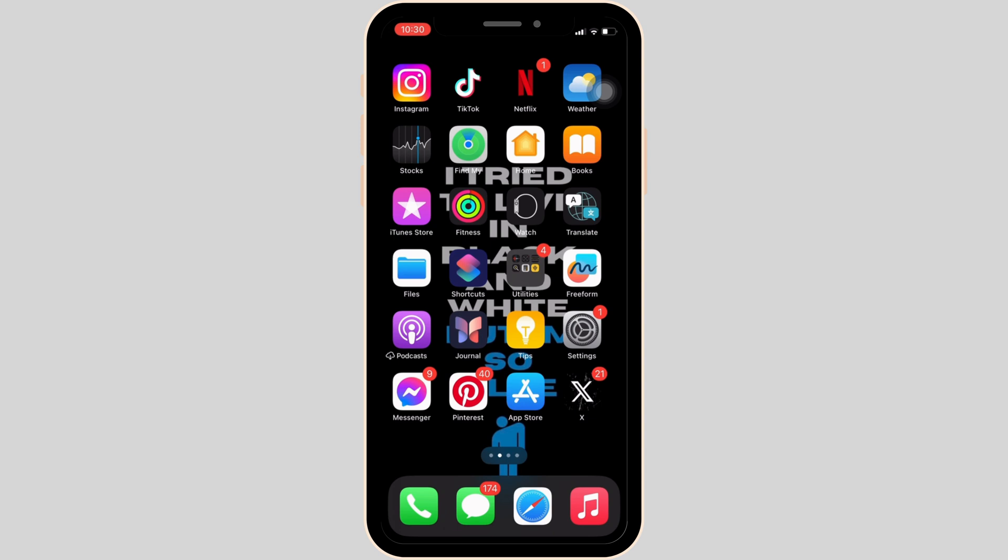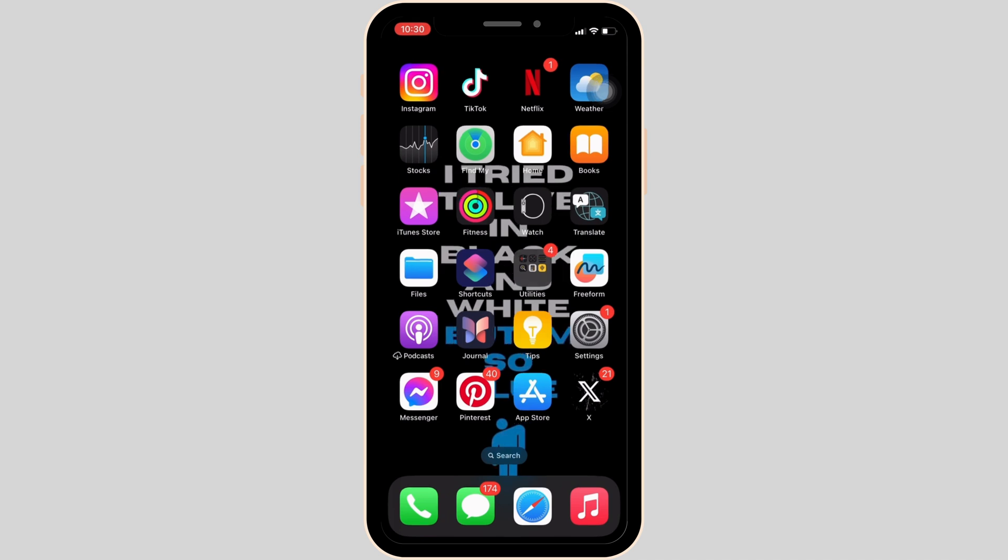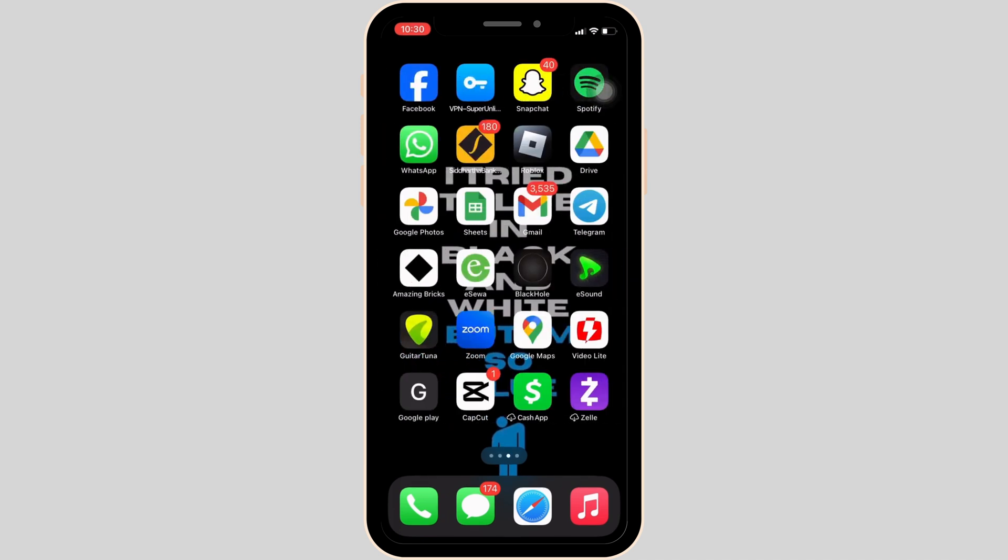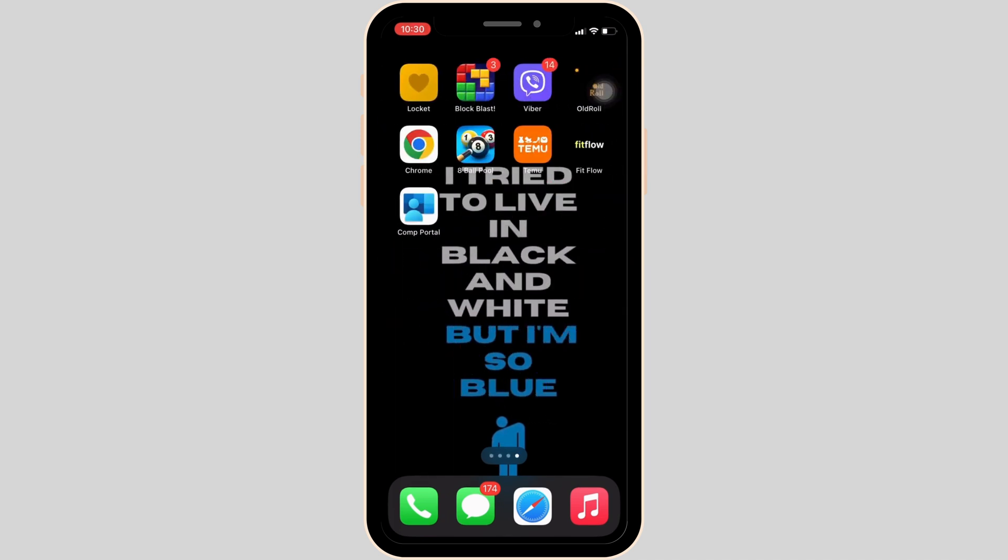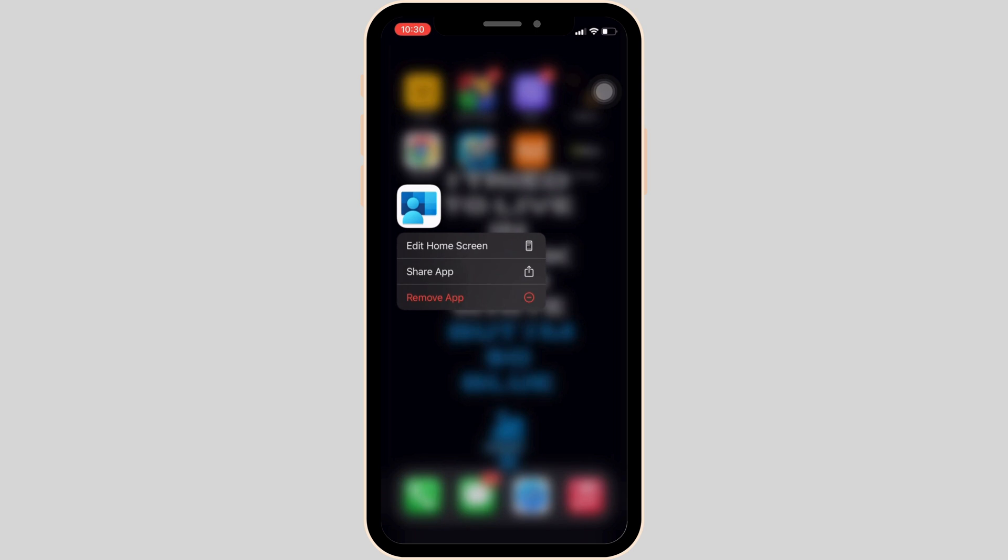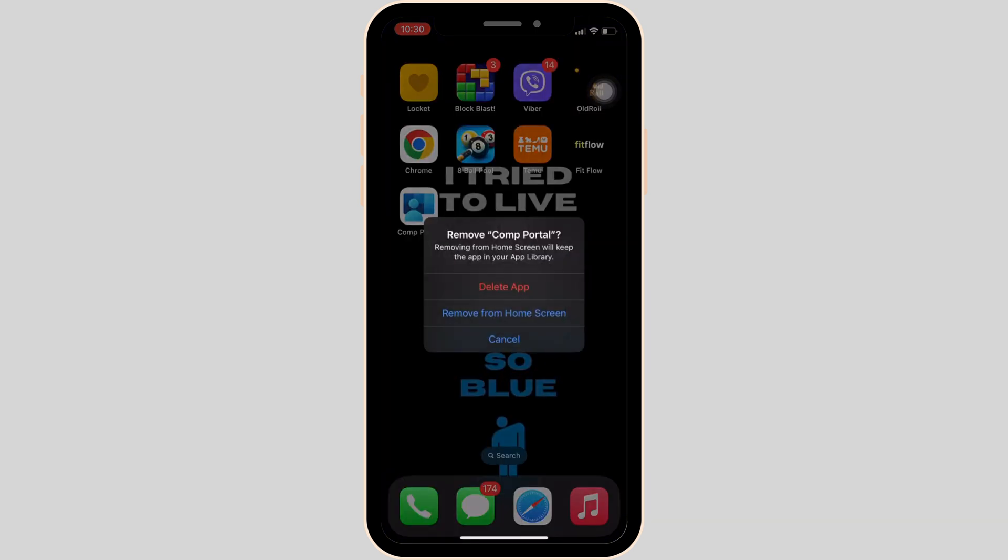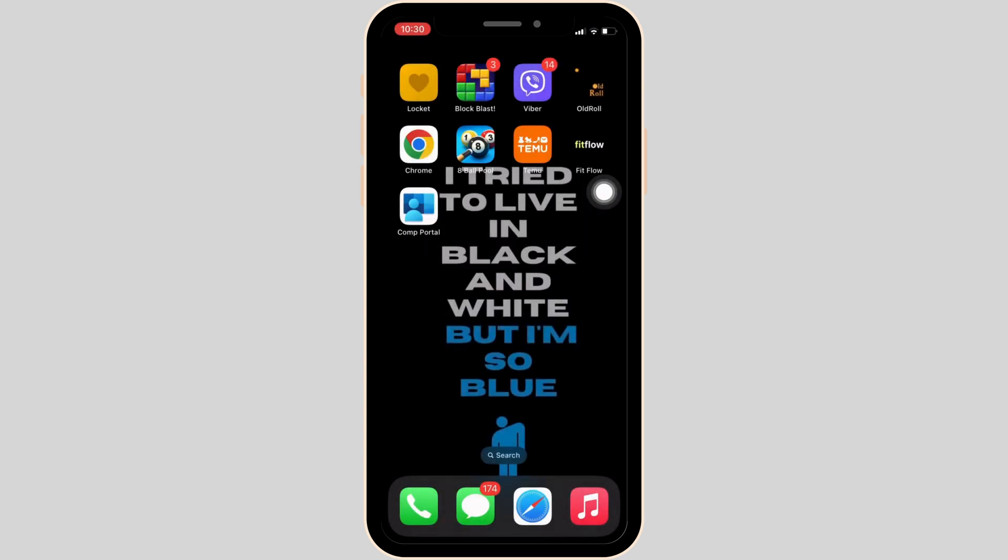First thing first, what you want to do is search for the application Intune Company Portal on your device. Once you find it, tap and hold the app. The option of remove app will be visible to you. Click on it. You will see the option of delete app. If you click on it, your application will be deleted successfully.